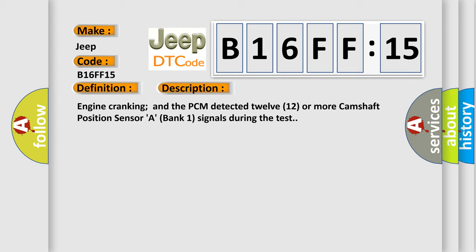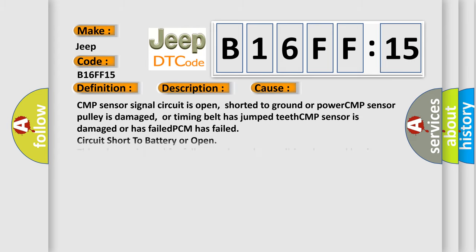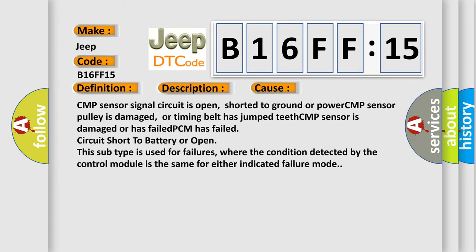This diagnostic error occurs most often in these cases: CMP sensor signal circuit is open, shorted to ground or power; CMP sensor pulley is damaged or timing belt has jumped teeth; CMP sensor is damaged or has failed; PCM has failed circuit short to battery or open.